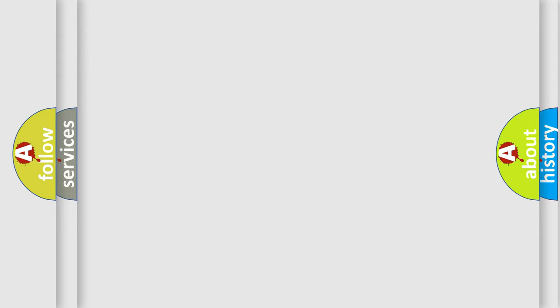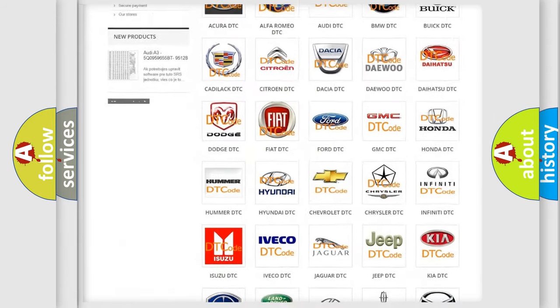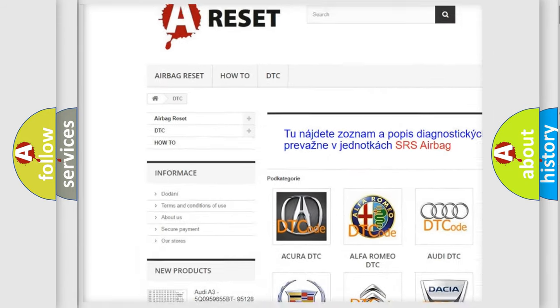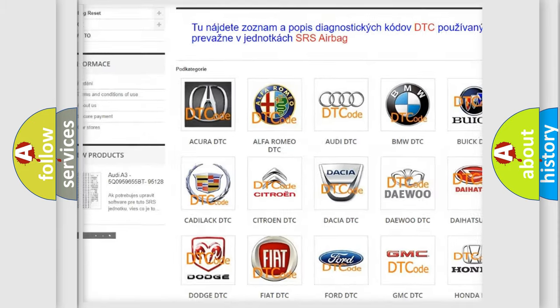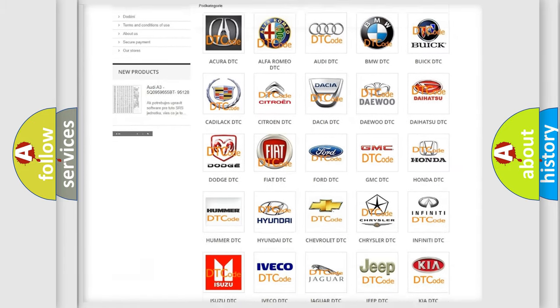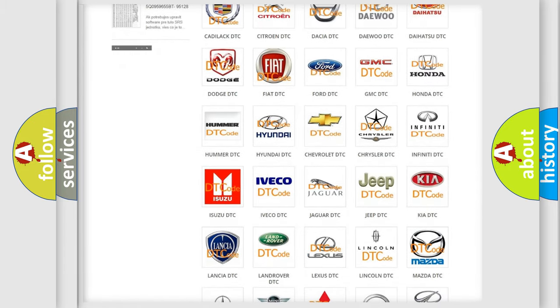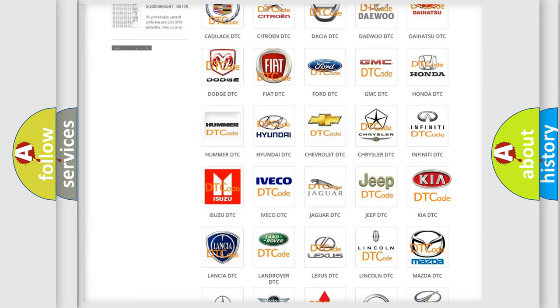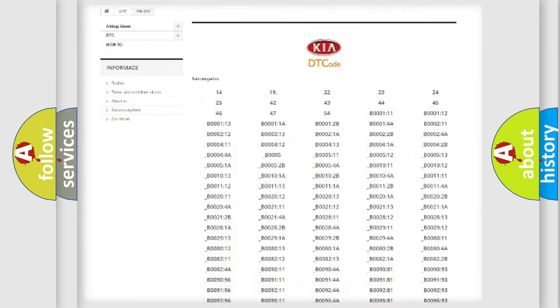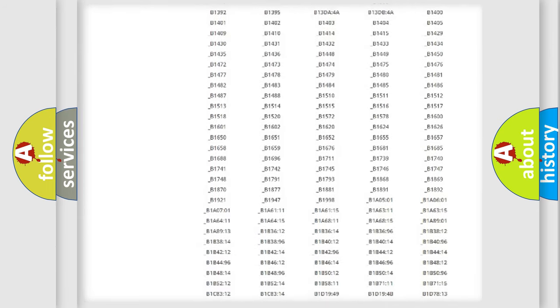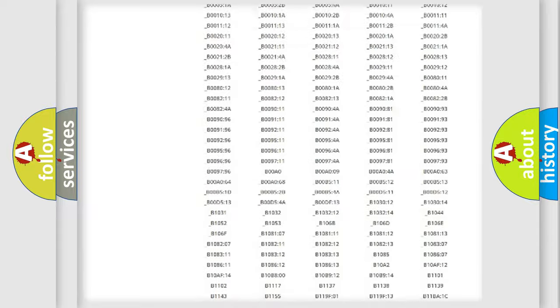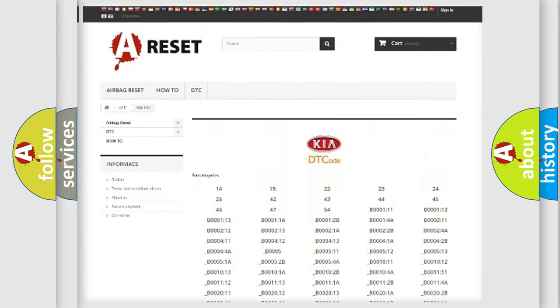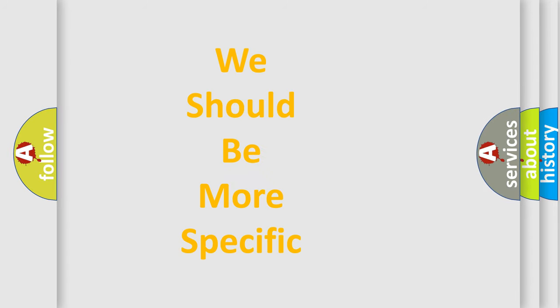Our website airbagreset.sk produces useful videos for you. You do not have to go through the OBD-II protocol anymore to know how to troubleshoot any car breakdown. You will find all the diagnostic codes that can be diagnosed in Kia vehicles, and many other useful things. The following demonstration will help you look into the world of software for car control units.